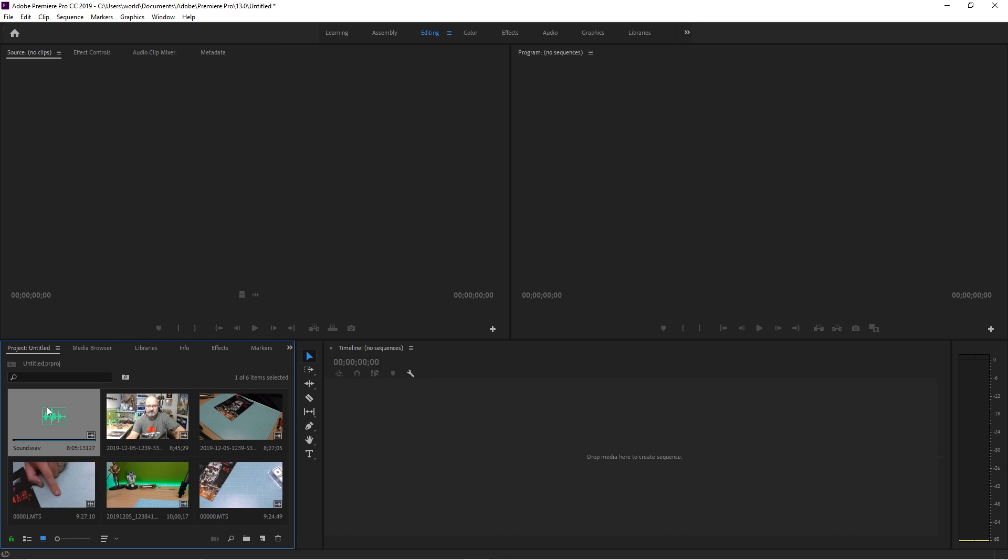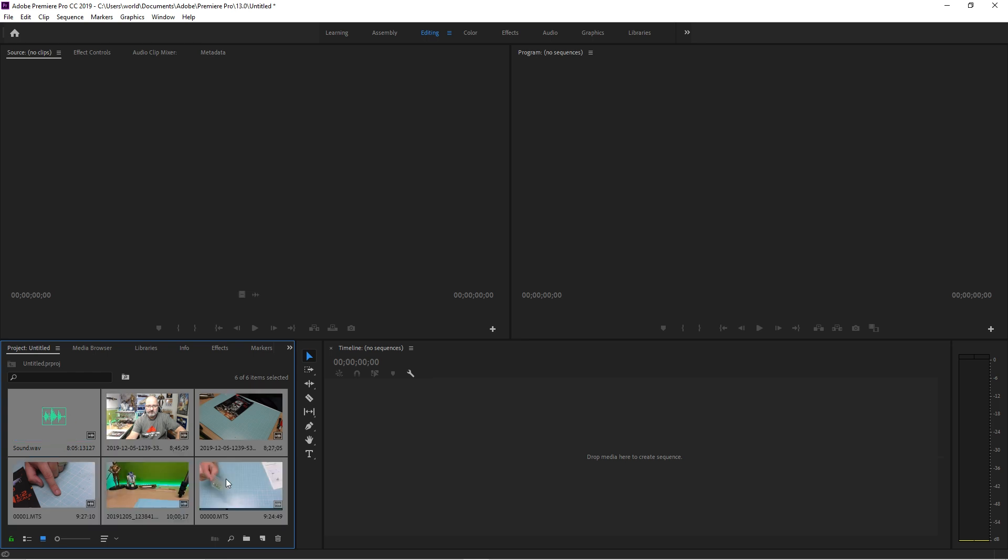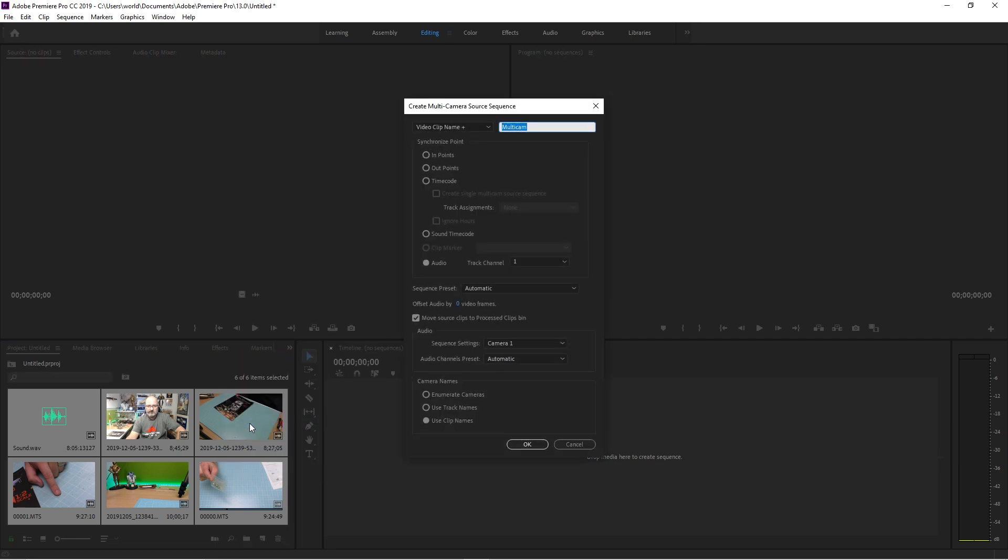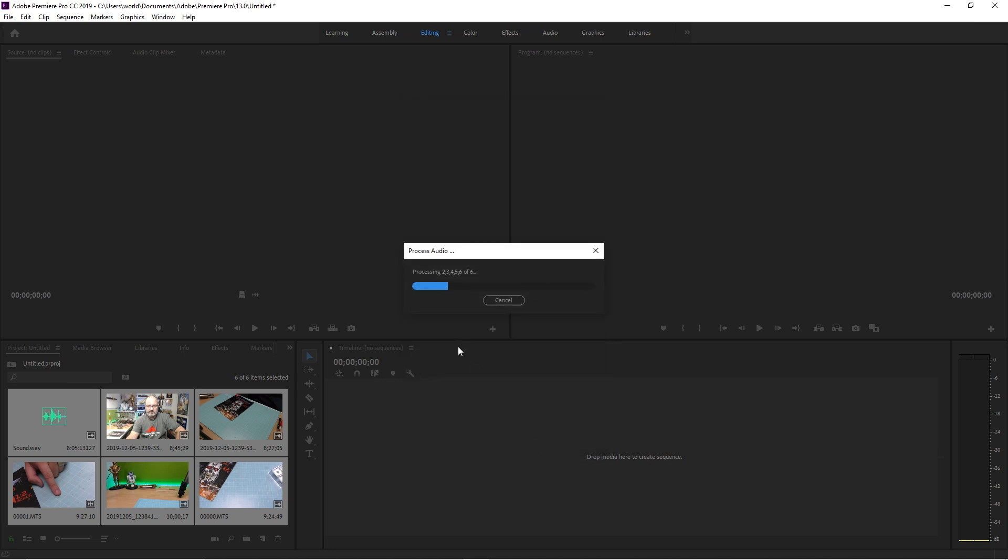So the way I do that is I highlight the sound file, press Shift, and highlight the whole lot. Once I've done that, I right click and click Create Multi-Camera Source Sequence. And when I've done that, we need to make sure we're making a multi-camera using Audio 1, which is this audio track here. Click OK.